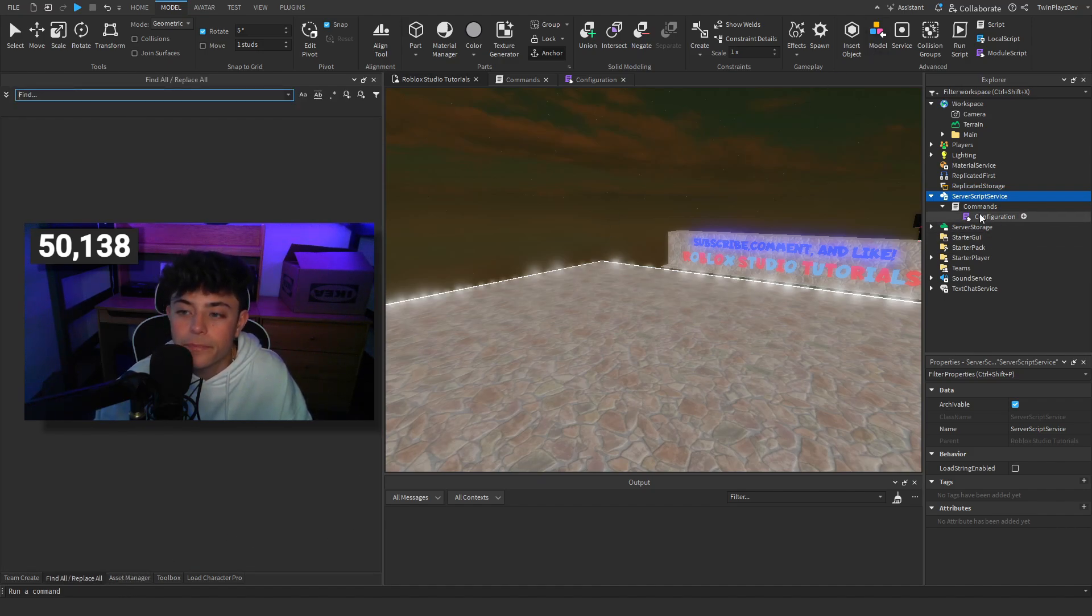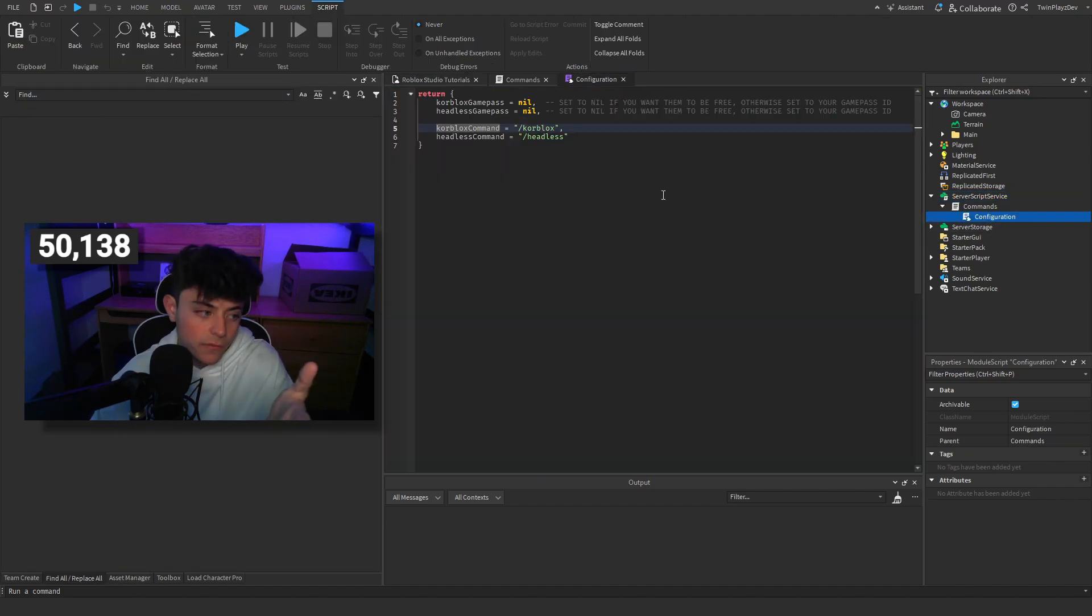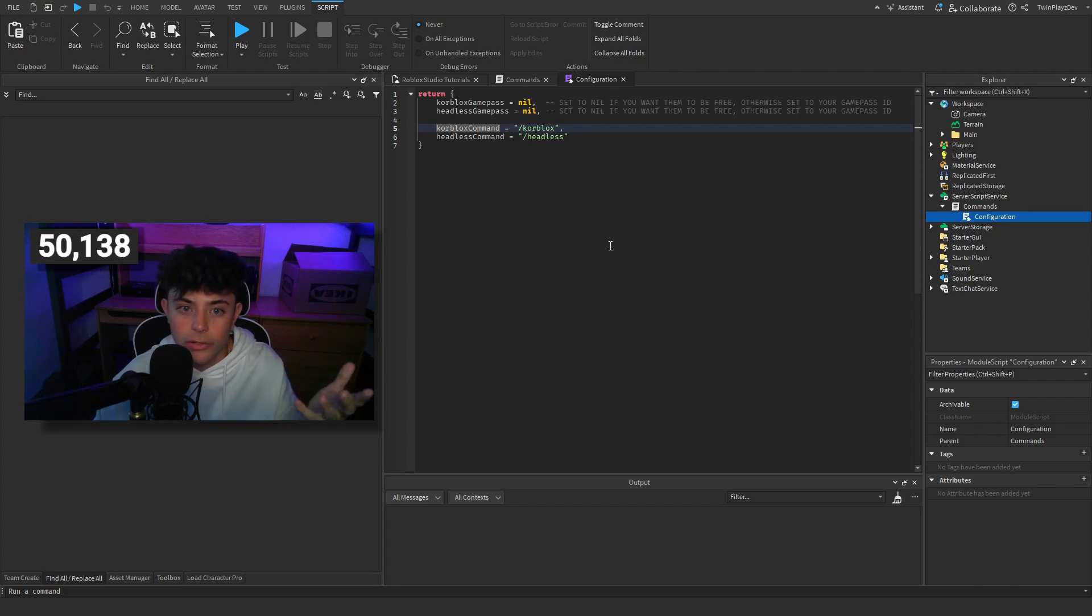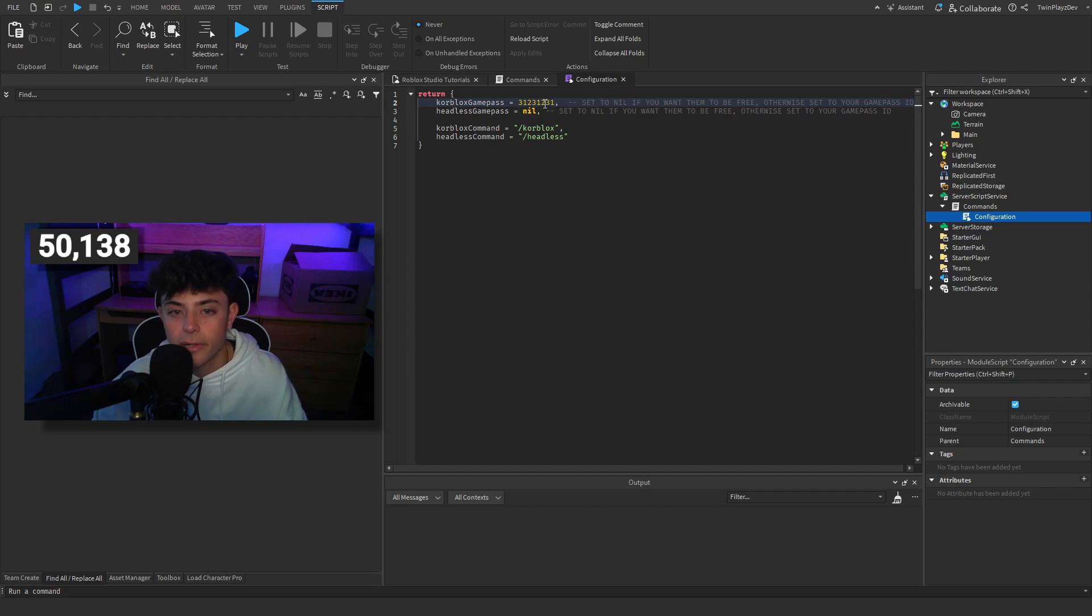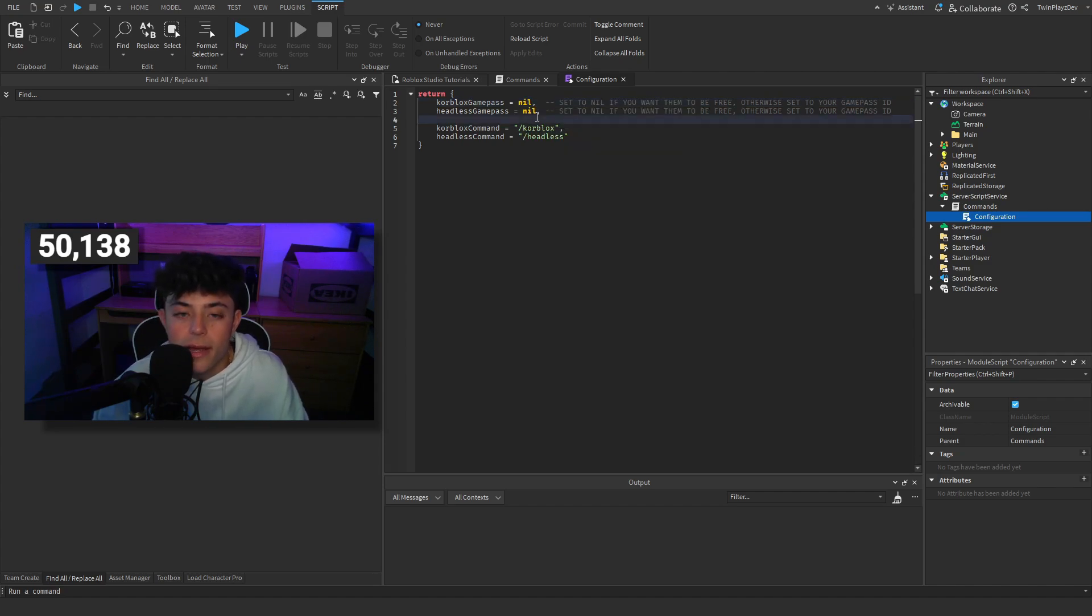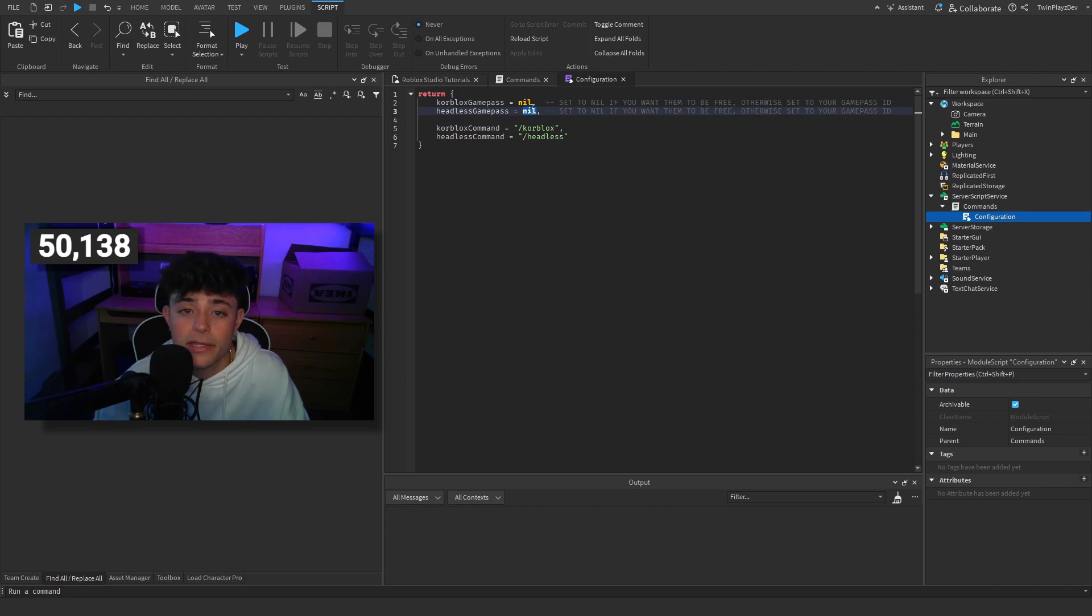In the config, basically all you're going to do is if you have a game pass for this, you just set this to that number, which is super easy by grabbing the game pass ID, and you could do both of them if you want to do that as well.